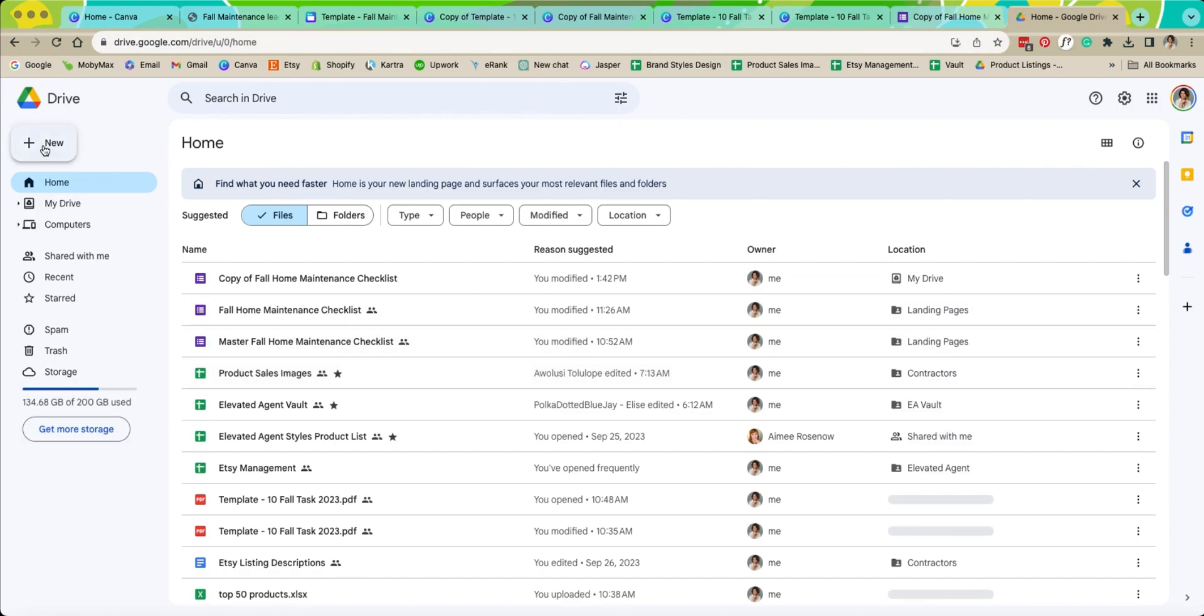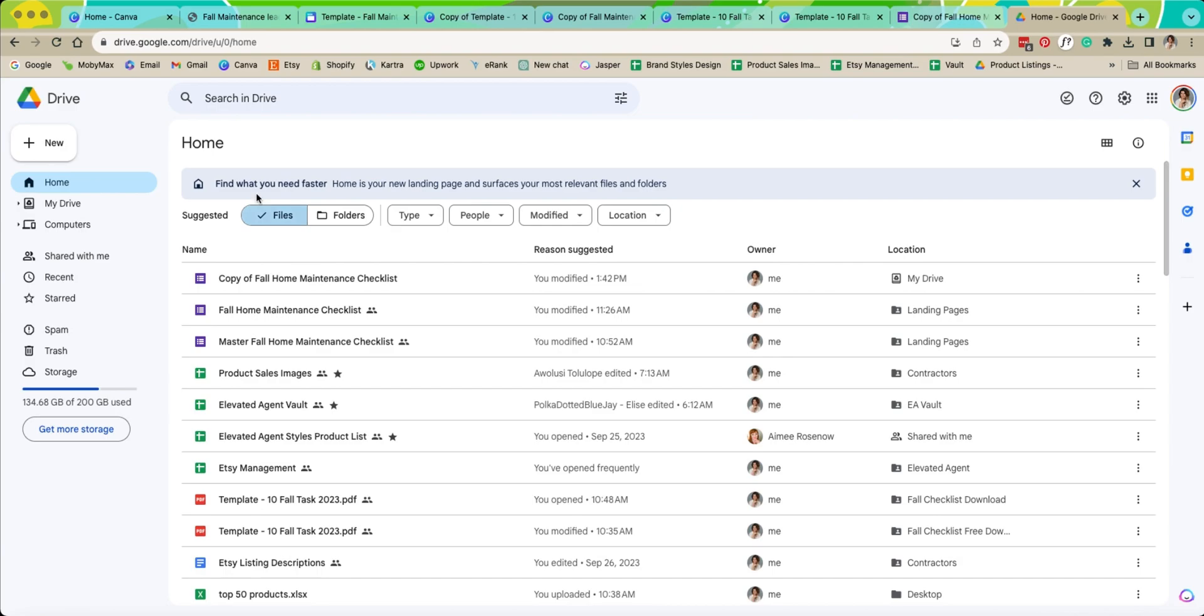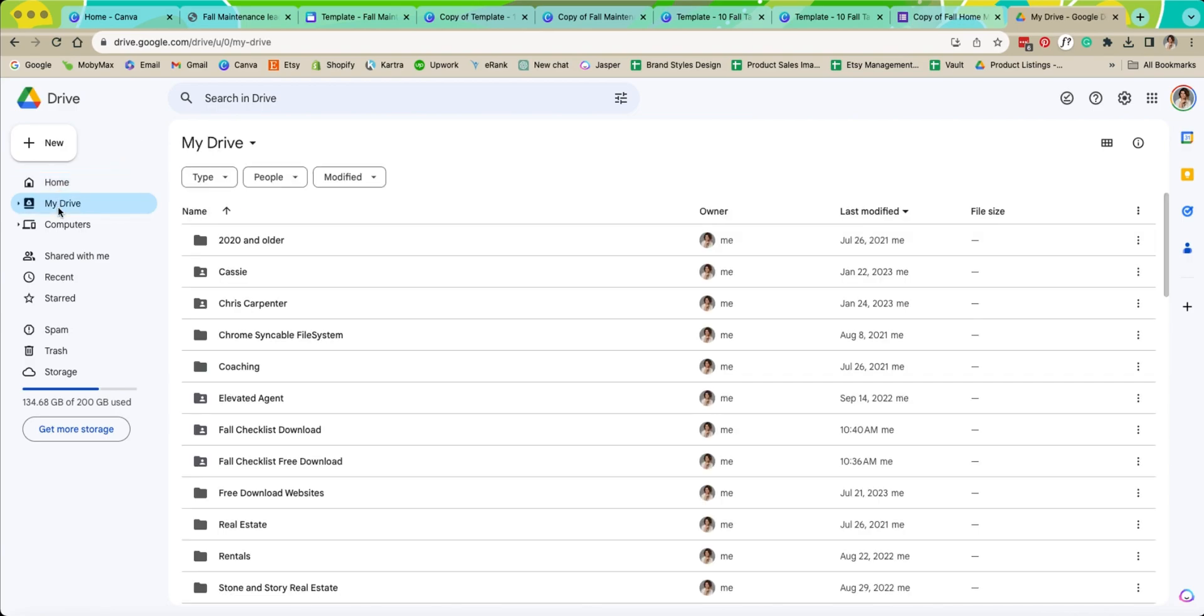When you're doing that we're going to open up our drive account like I showed you. Just a little tip, Google has now made this home where it always opens into. I much prefer going to my drive because this is how I have mine organized into folders. So that way if you want to keep it more organized that's the best way.